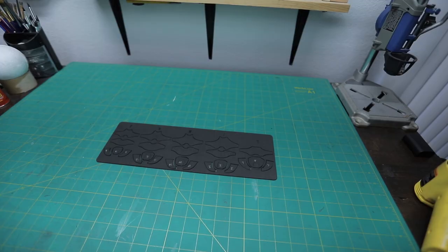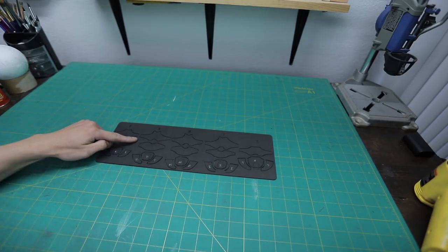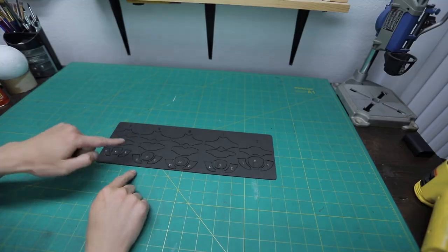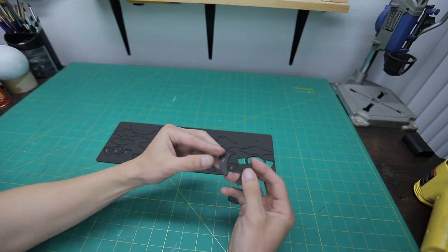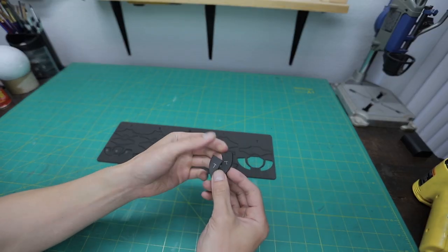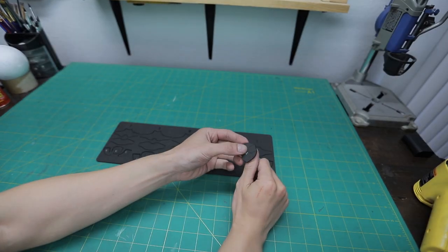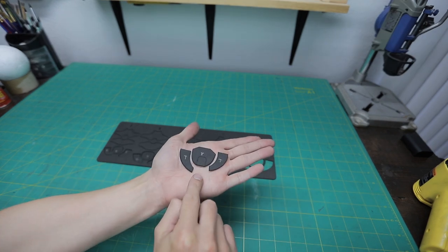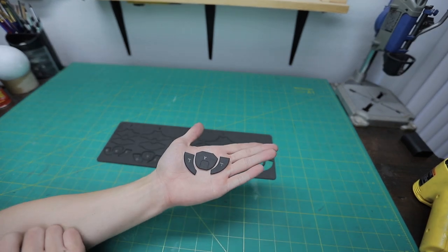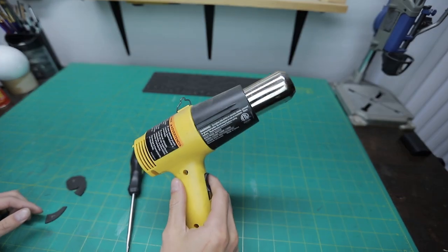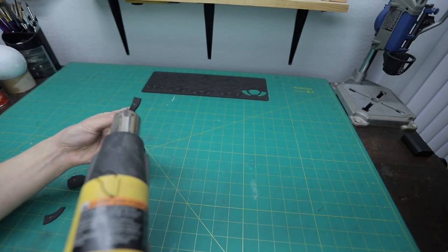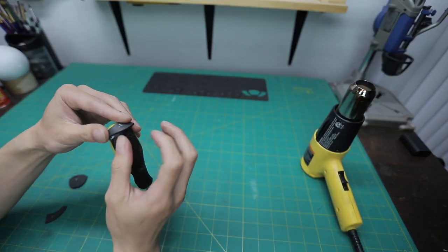The first thing you want to do is make sure you label each finger to avoid mixing any parts up. The fingertips consist of these two curved pieces and this top part. For this you'll need a heat gun to heat shape the two curved pieces.